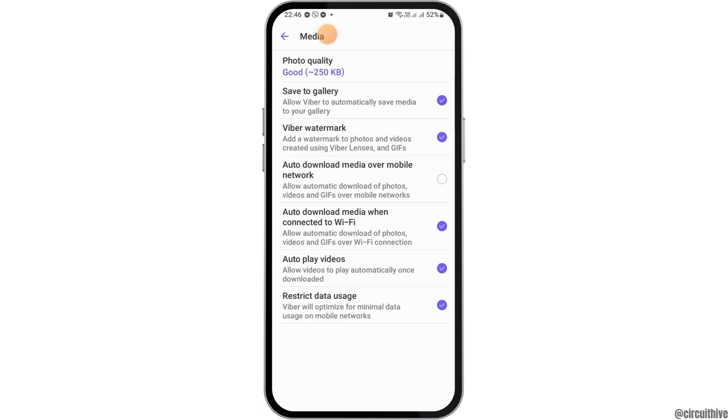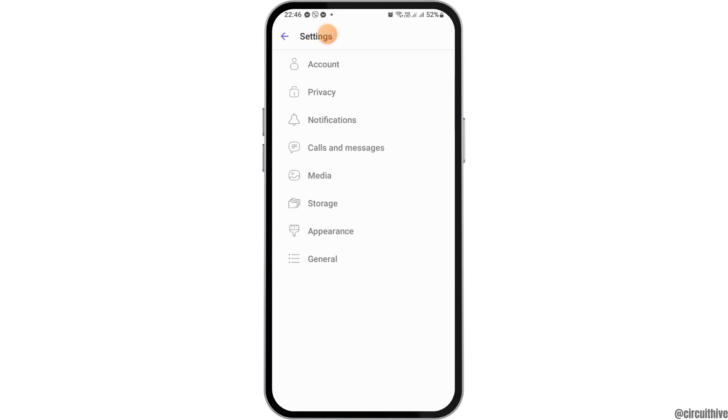And after that, you have to tap on the option of Media, and here what you have to do is, you have to set all of the settings as shown in the diagram, or in the picture here.